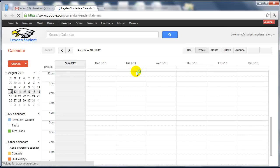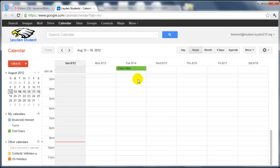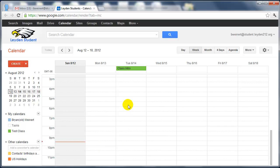So now throughout the year, I can add events, delete events, change events, and the students will have access to that in real time. Which is much better than having something written on a piece of paper that could quickly become outdated.